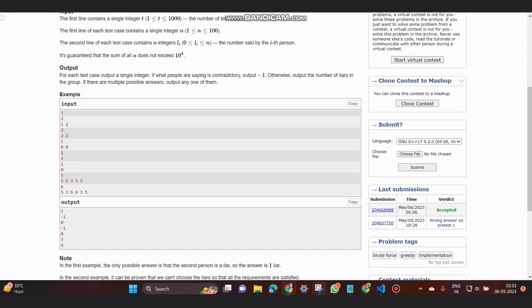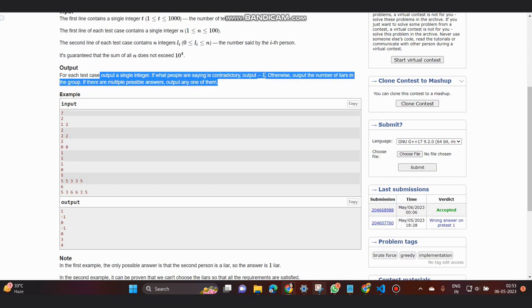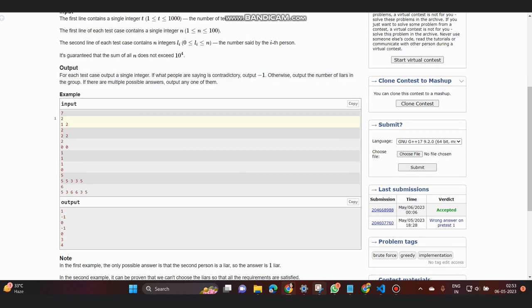For output, if what people are saying is contradictory, we simply output minus one. Otherwise we output the number of liars in the group. If we have multiple answers, we can output any one of them. Let's look at one of the cases.